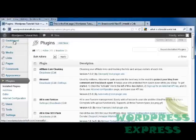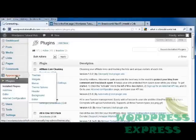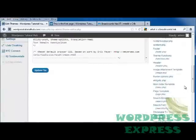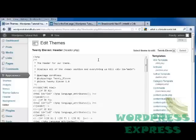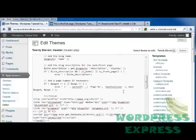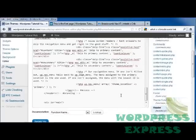So going back into my page, I'm going to go into appearance. And then editor. And I'm going to go down to header.php.